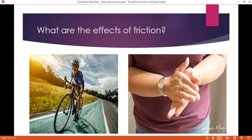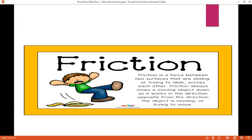What helps you to move or stop your bicycle? Or what makes you feel warm when you rub your hands together? The force that helps you to do these things is friction force. So what is meant by friction force? It is the force that exists between two surfaces when they touch each other, and it acts in the opposite direction of the movement. It is also the force that slows down or stops the motion of an object.